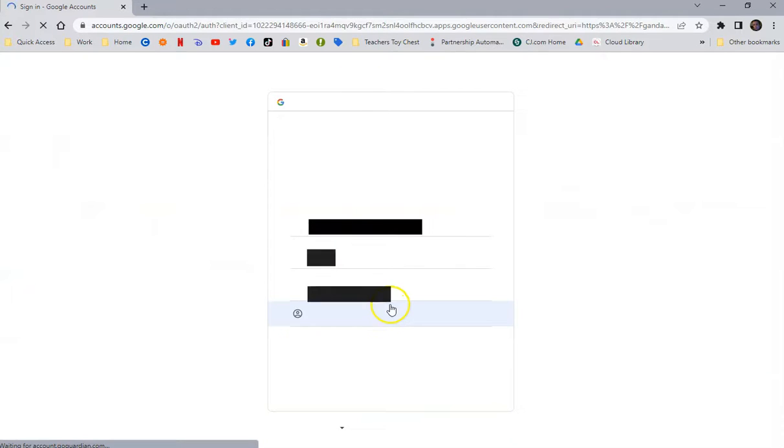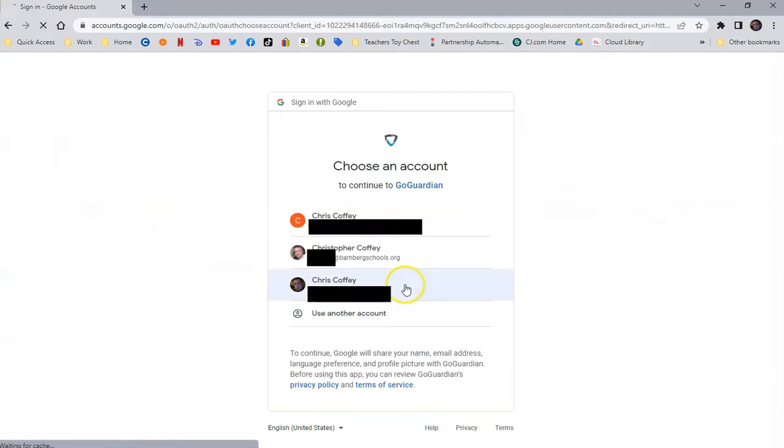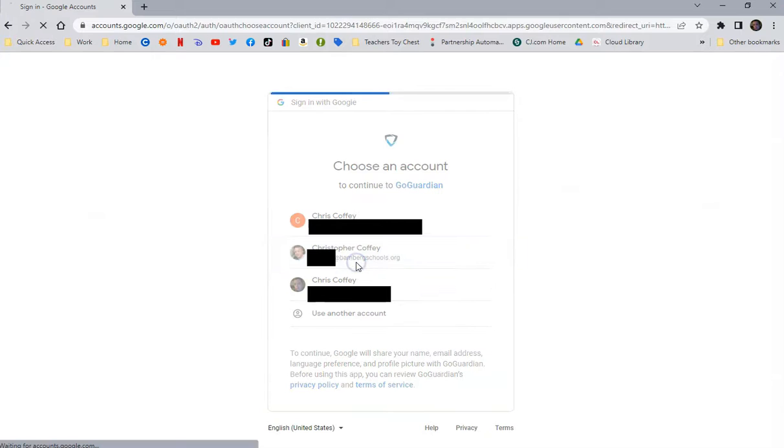And when you log in, you're going to be logging in with your new account, your BambergSchools.org account.